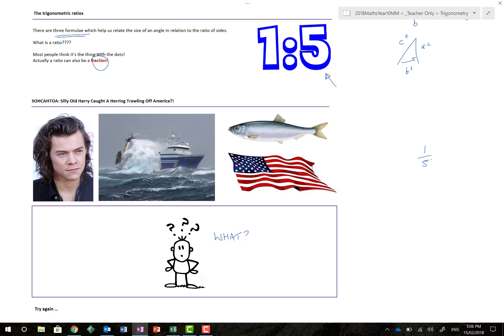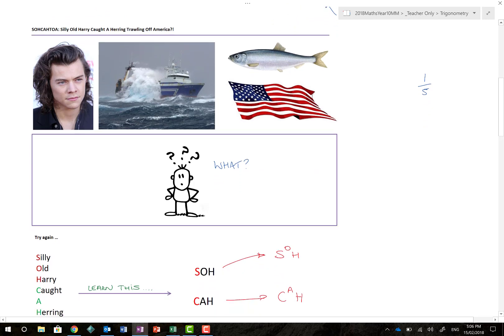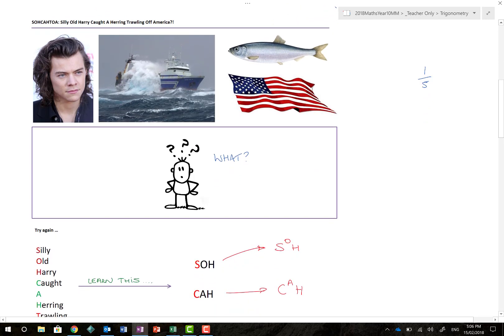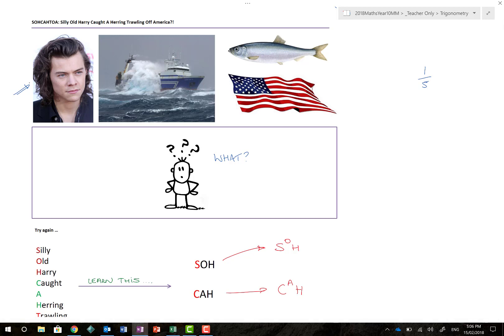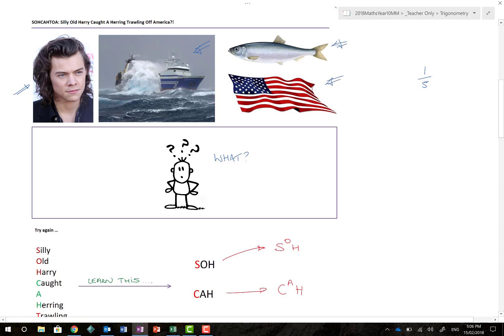And so we come on to silly old Harry caught a herring trawling off America. Lost in translation sadly sometimes in Australia because people don't know what a herring is and don't know what trawling means. I was trying to find someone with the first name Harry and other than Harry Connick Jr., Prince Harry and of course Harry Styles, let's imagine that he is silly and old. This is a trawler, basically allows you to go fishing. This is a herring. And this is the American flag. You're probably sitting there going what on earth does this have to do with the price of fish? Which is actually quite funny because there's a fish.